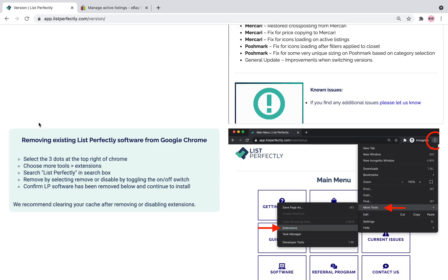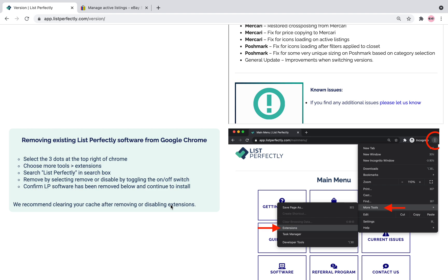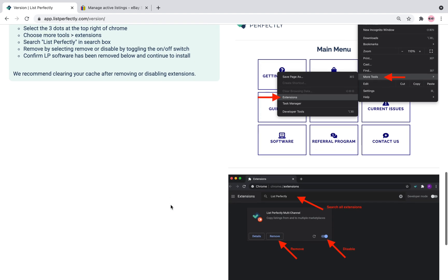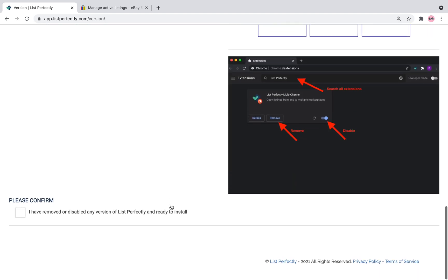It's going to ask you to remove any previous List Perfectly software extensions. Again, this video is geared towards somebody that is just starting. You should not have the List Perfectly extension downloaded. If you do, go ahead and follow these steps to disable and remove it from your extensions.